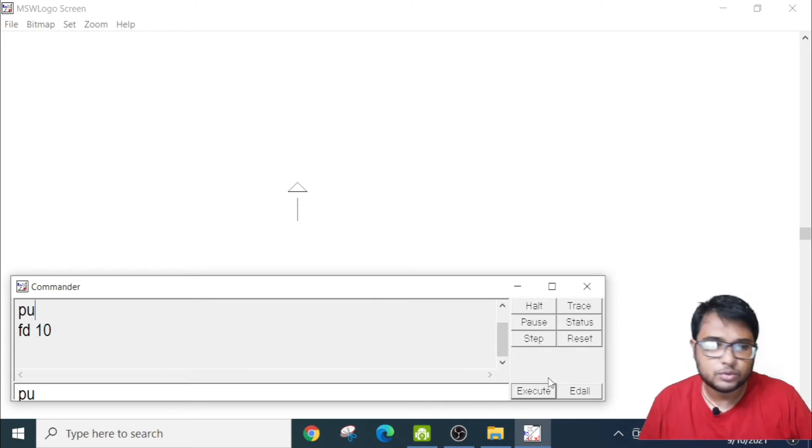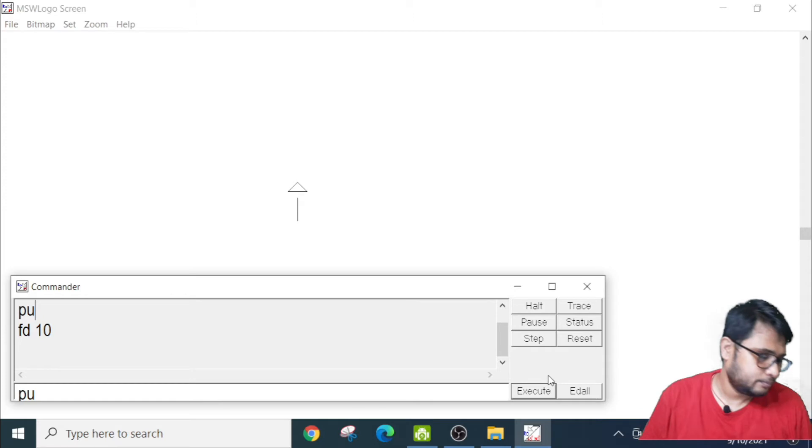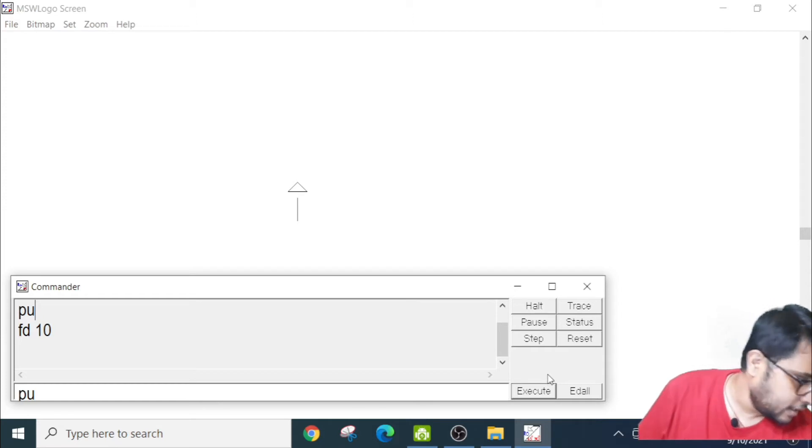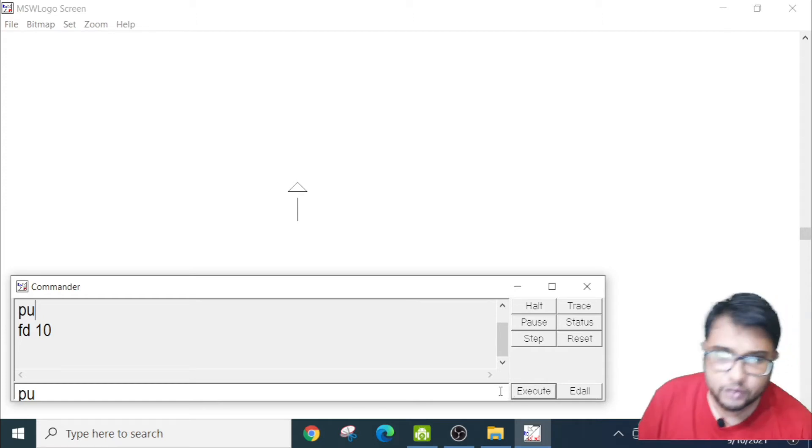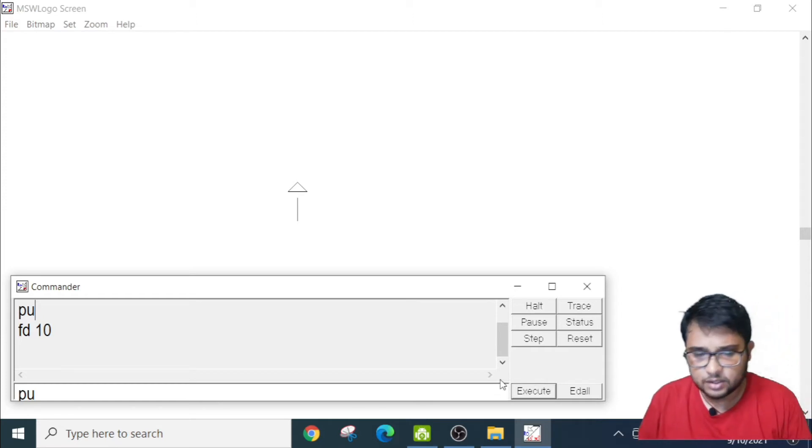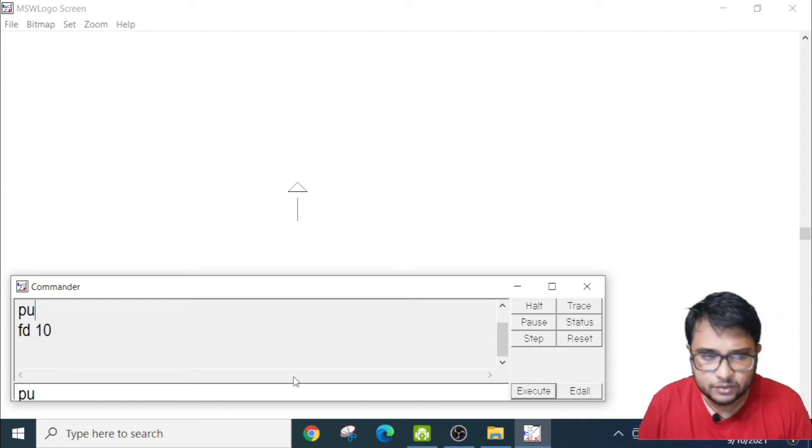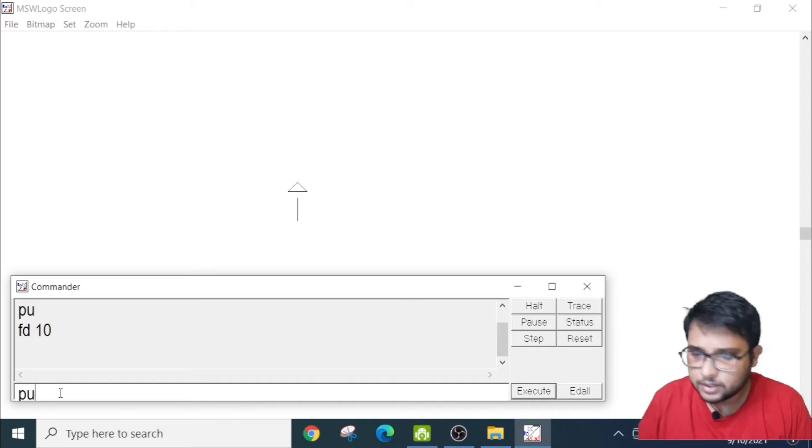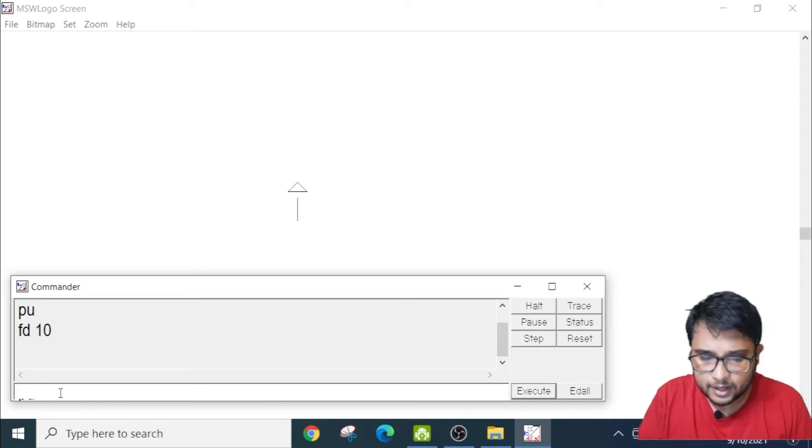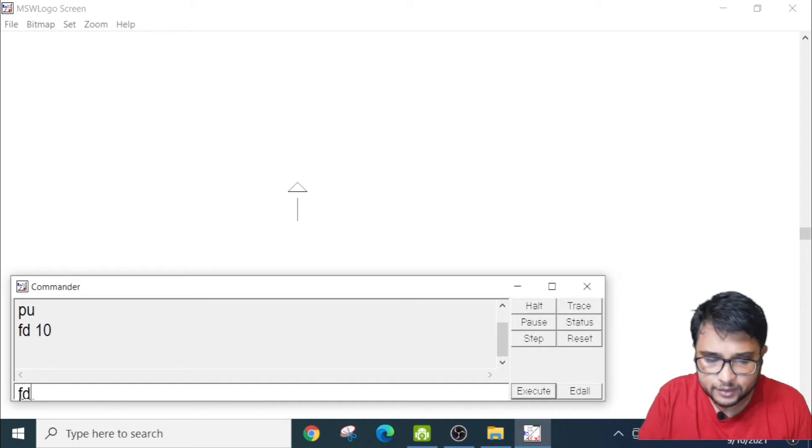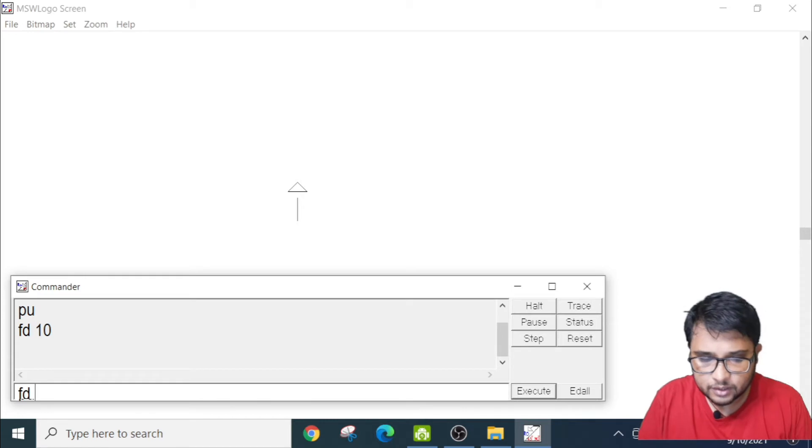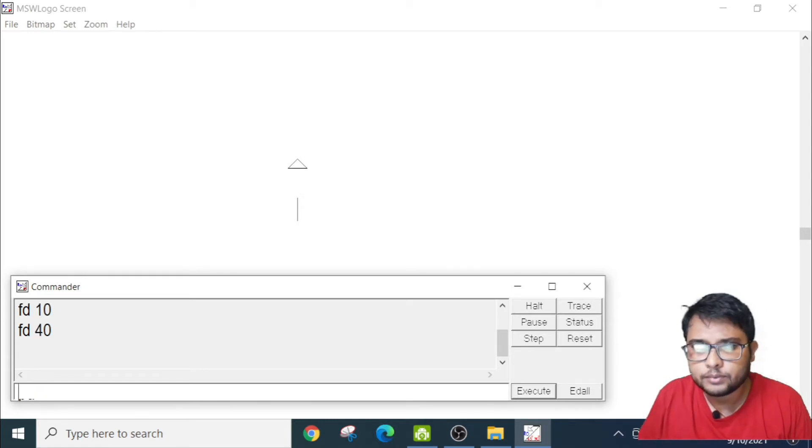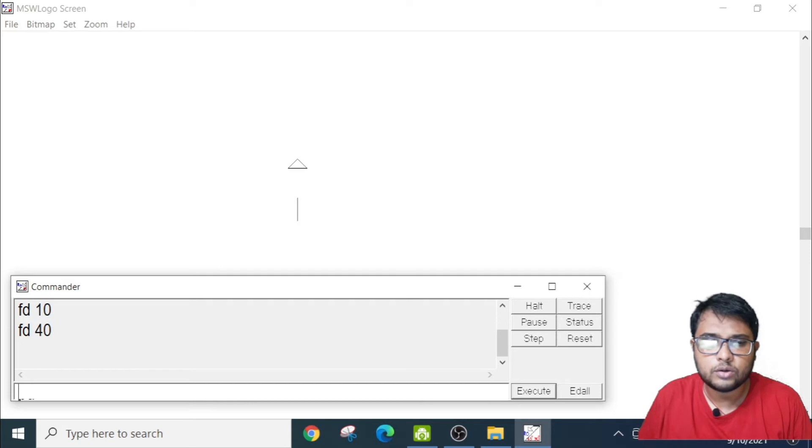Now I will show you the next command. Again, if I write FD40, now see what will happen. FD40, it will go up, there, it has gone up.